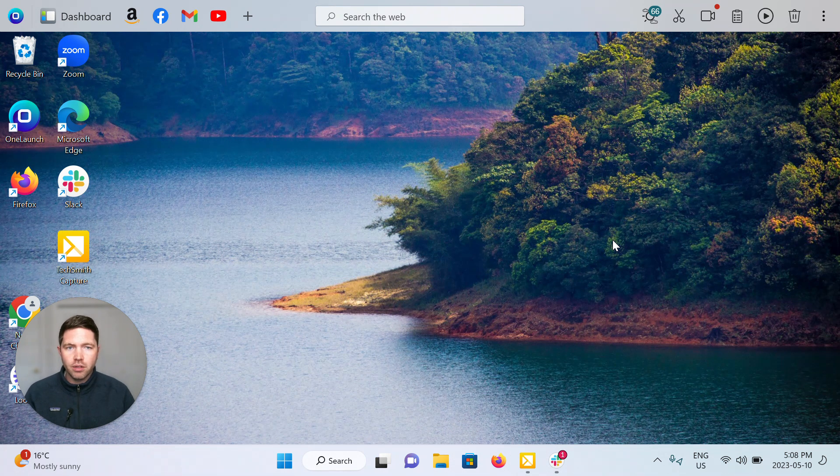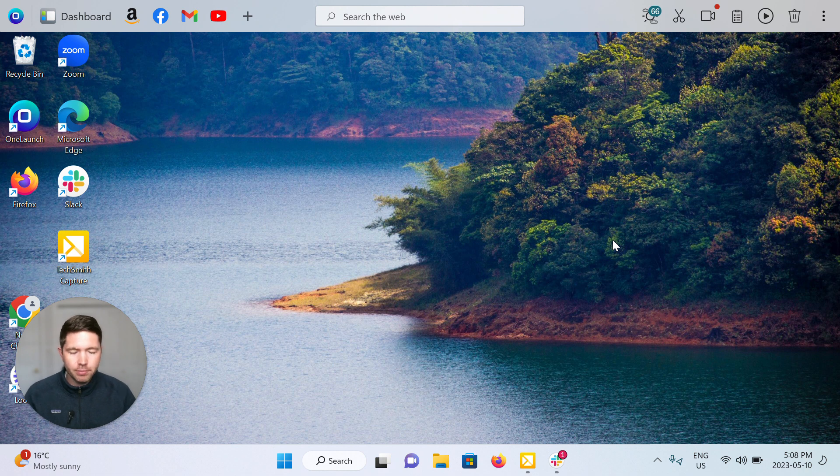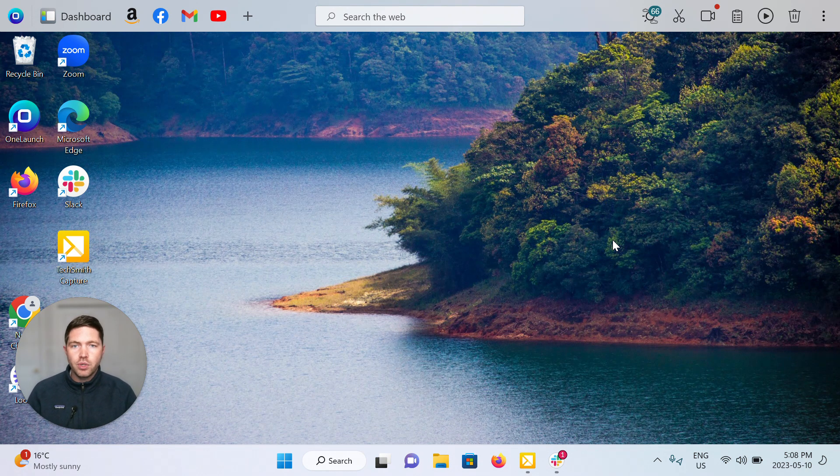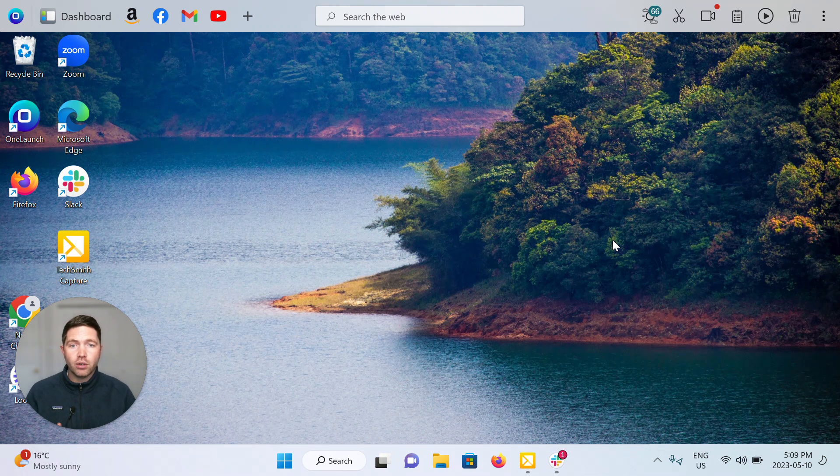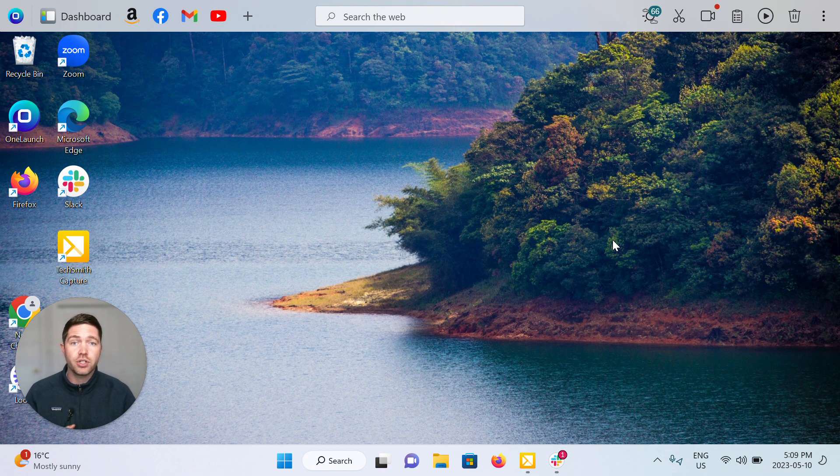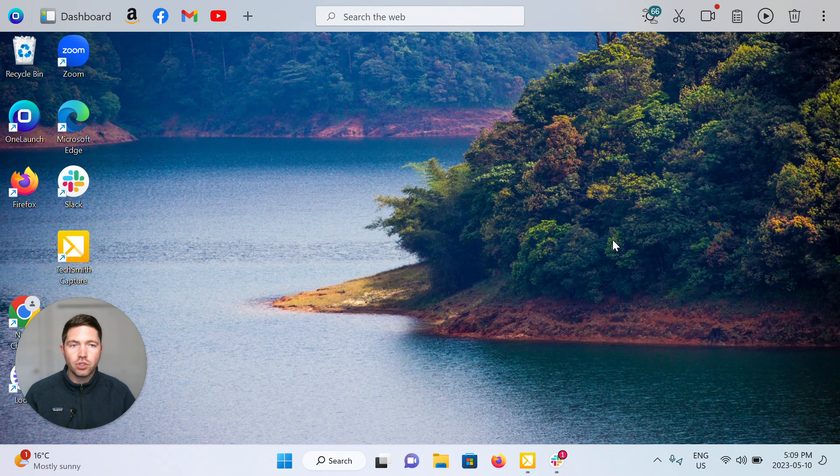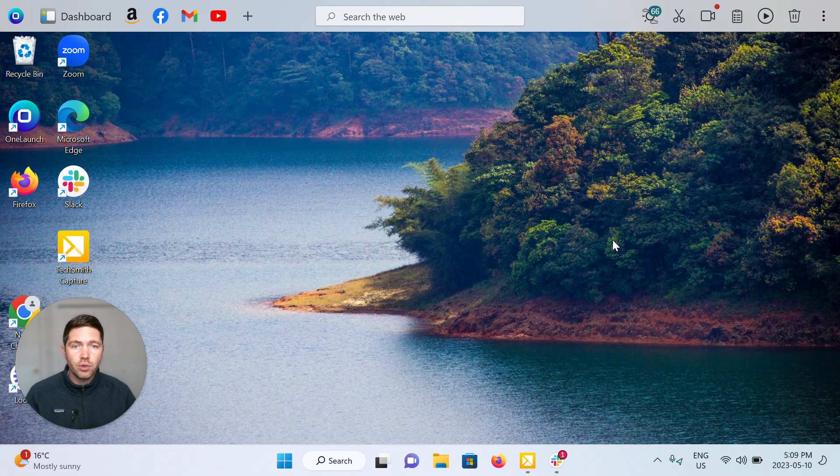Your OneLaunch dock is the dock that sits at the top of your desktop screen and really helps you get where you need to go on the internet each day in your browser and also just perform the tasks that you need to do each and every day on your computer in general. So there's quite a few different options to customize it, to make it your own.